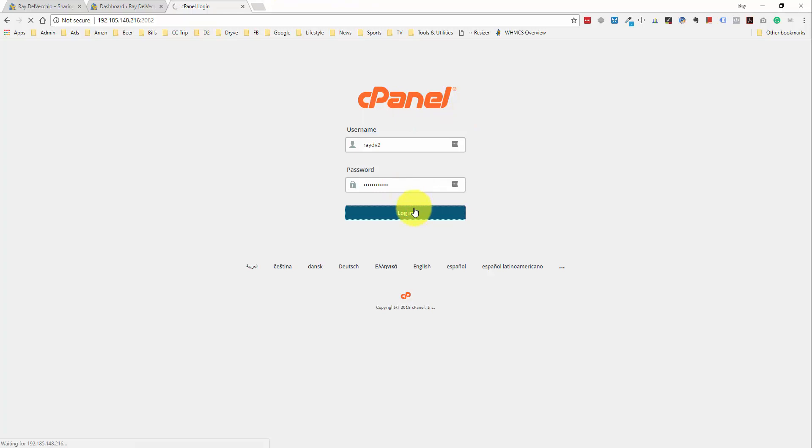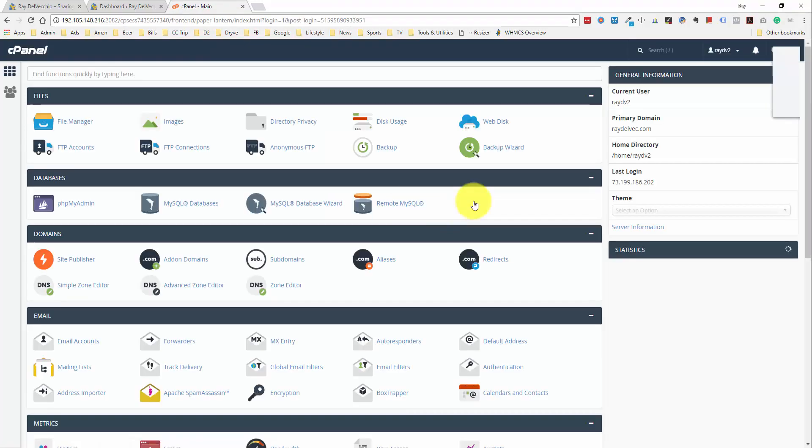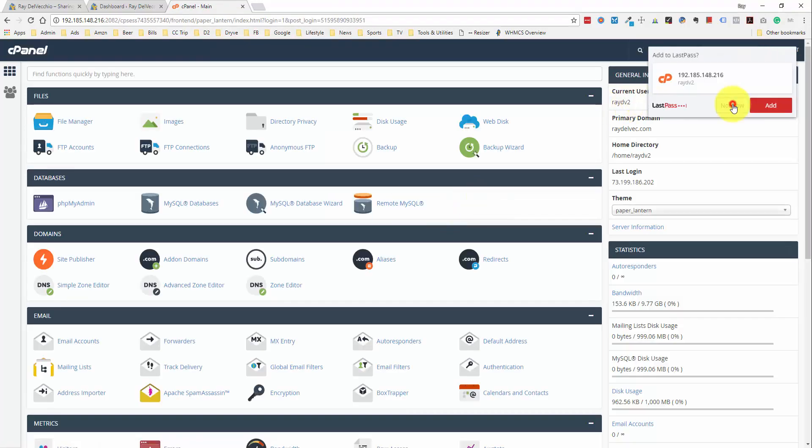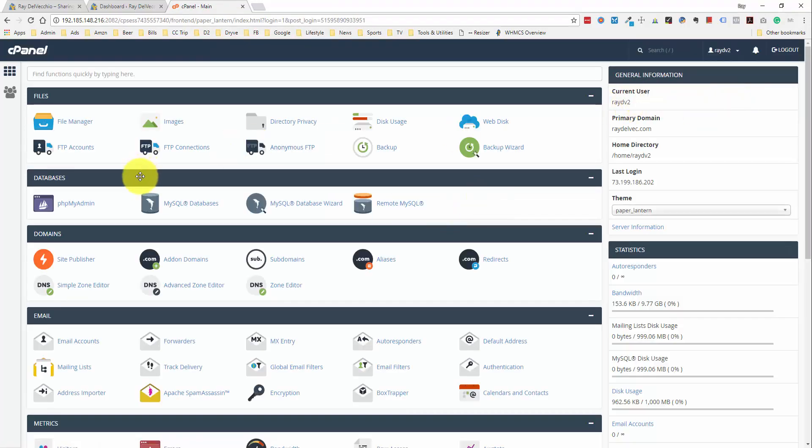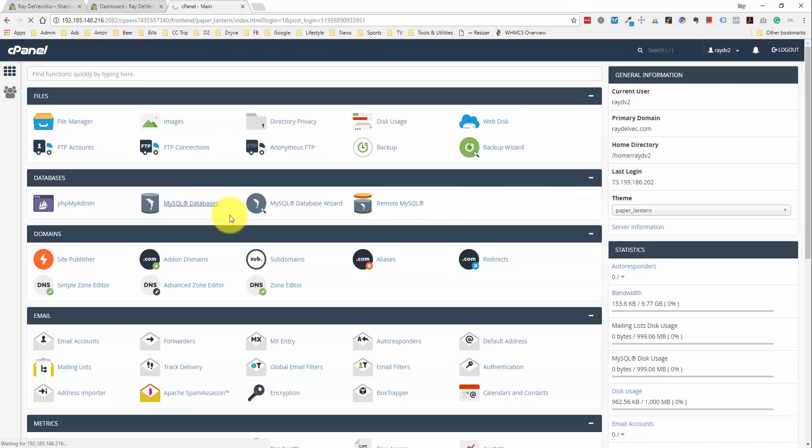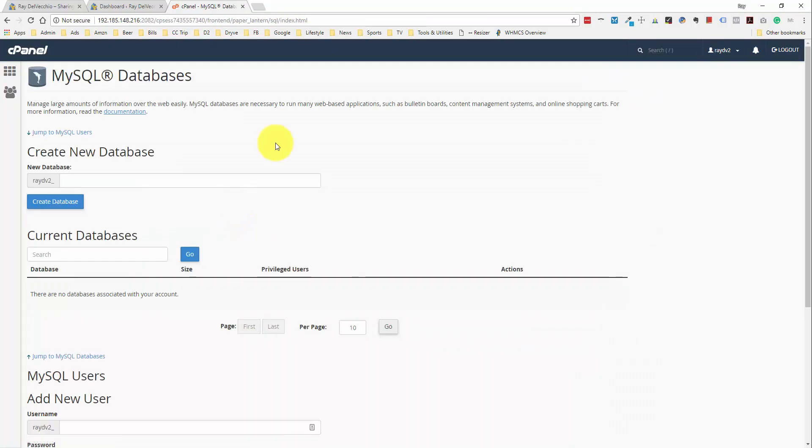And we'll log in. I want the databases section here. This is where we want to go to the MySQL databases link. Basically, the database is going to consist of the database name and then you need to add a user that's going to have access to edit this database.